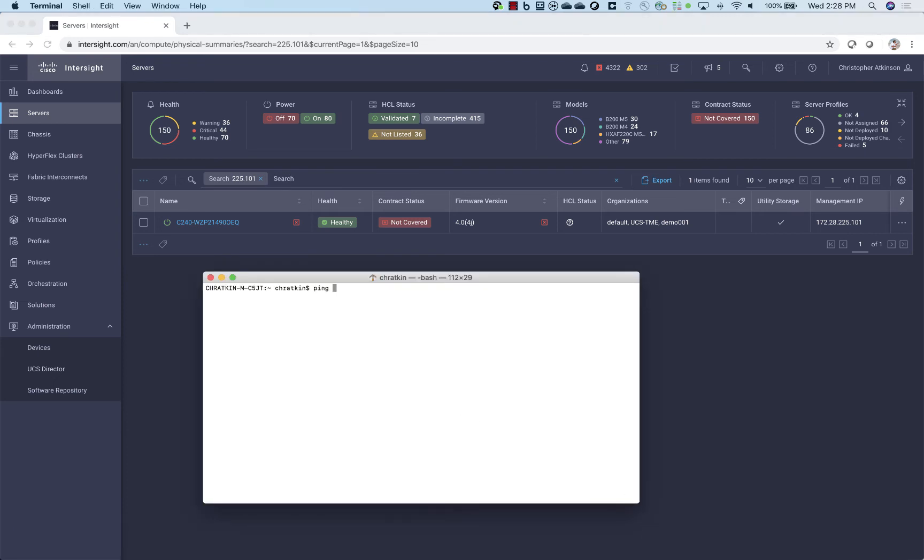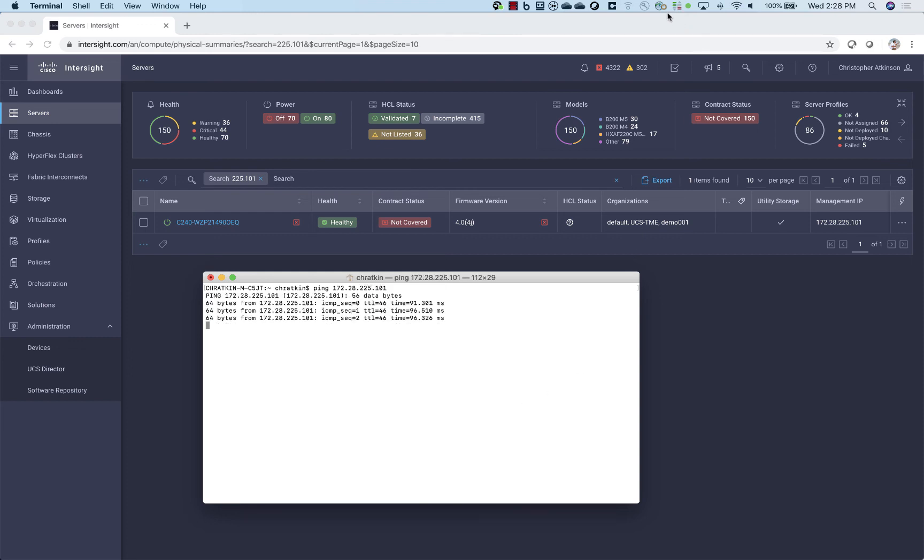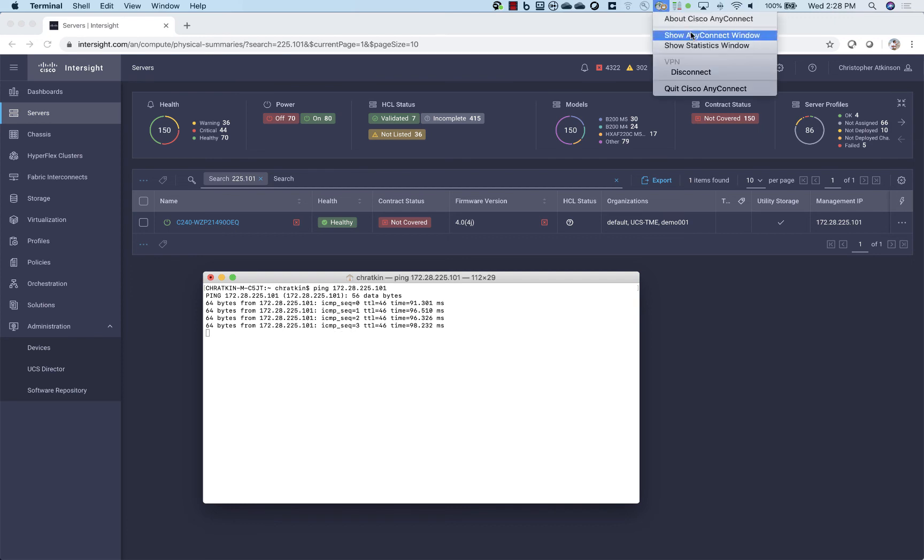So we can see that I've got, obviously, I just modified the Cisco Integrated Management Controller through the browser. And we can see that I'm actively pinging this server.